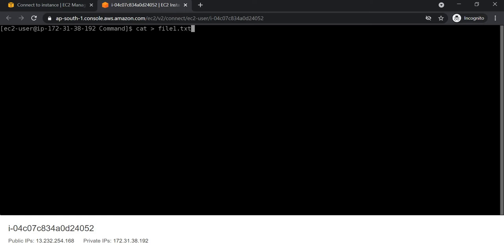Here we will create one file and then try to edit that file using VI and nano editor. For that, we use cat to create a file called filen. Now we will edit this file using VI editor — for that, vi filen.